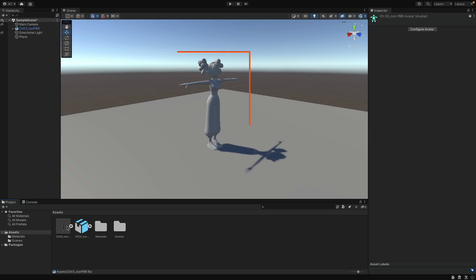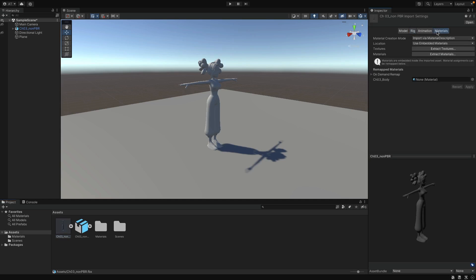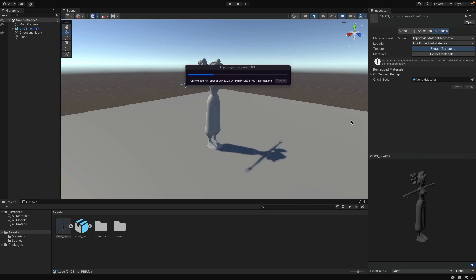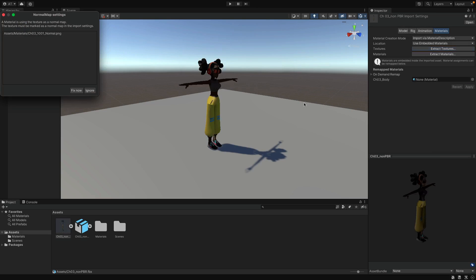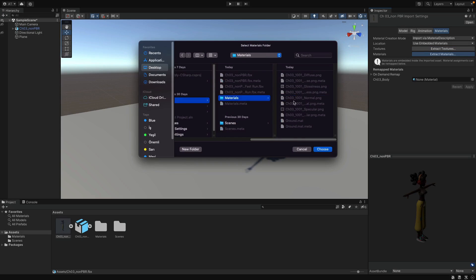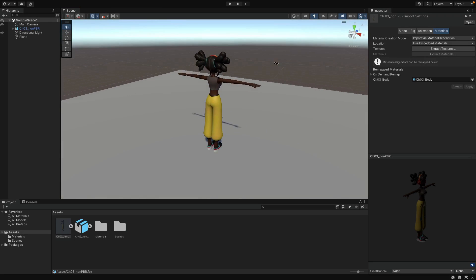Another issue is that the character is colorless right now, because we didn't extract materials and textures yet. We can do that from the Materials tab — it's really easy. Just hit Extract Textures, and I will extract them into the materials folder. Select that folder, and Unity asks for some fixes — just say Fix Now and continue. Do the same step for the materials. Now the character has its textures. Only thing left is to animate the character, which is the main point.